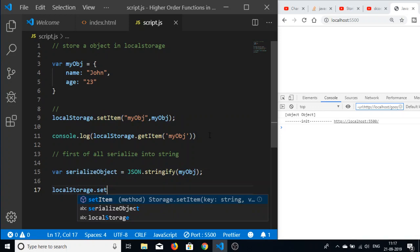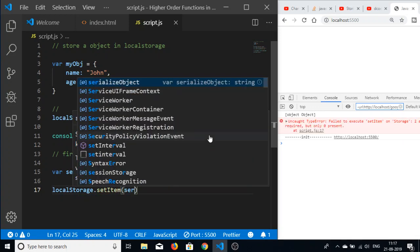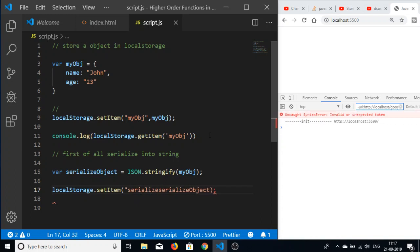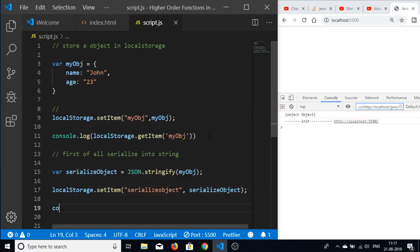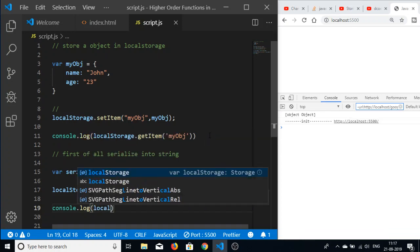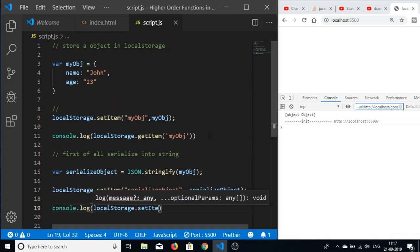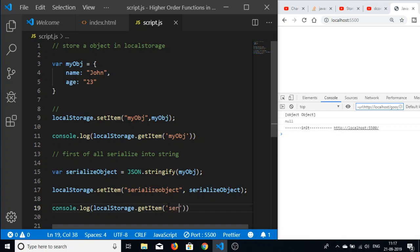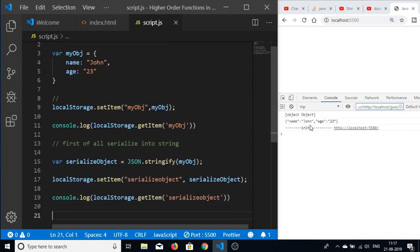Now if I set it again using localStorage.setItem, I store this serializedObject and give the key as 'serializedObject'. Then if I console log localStorage.getItem and pass that same key 'serializedObject', you will see that it returns the string version of the object.